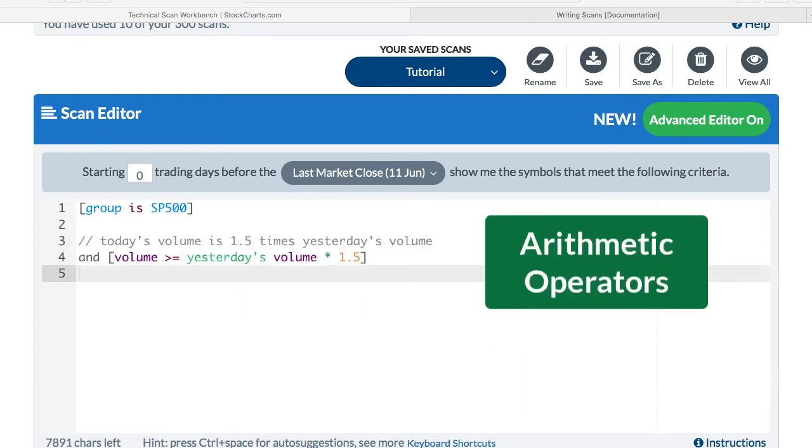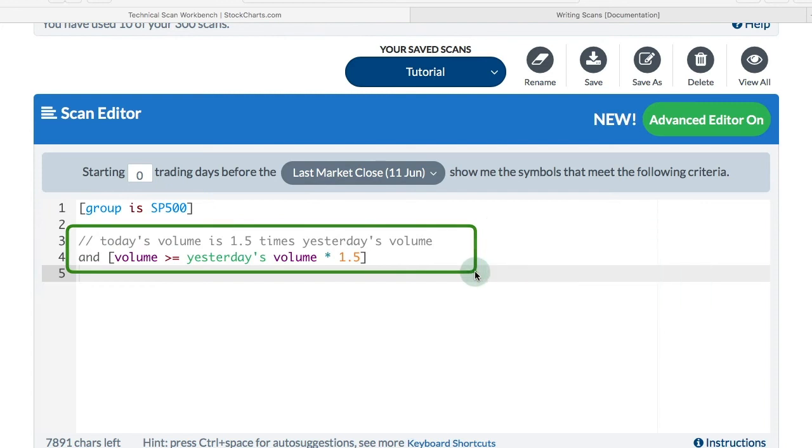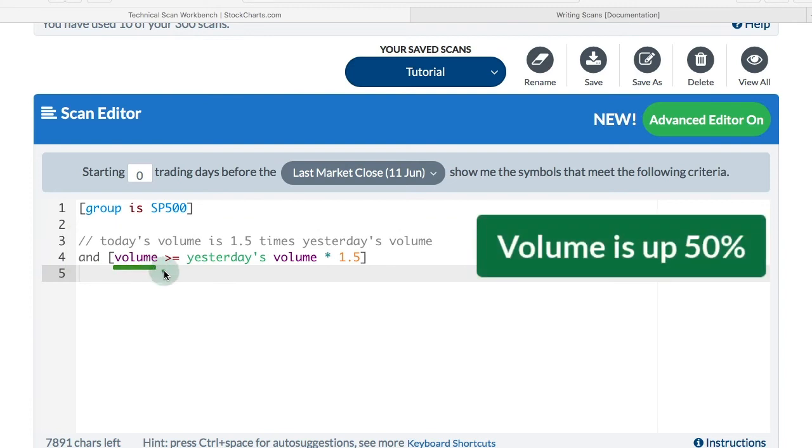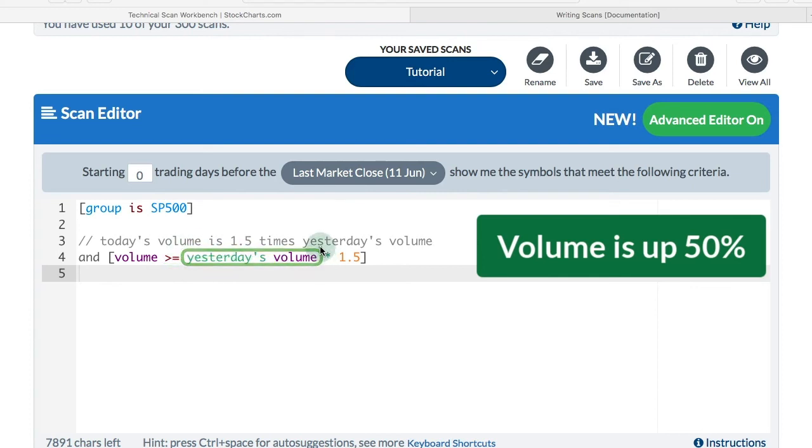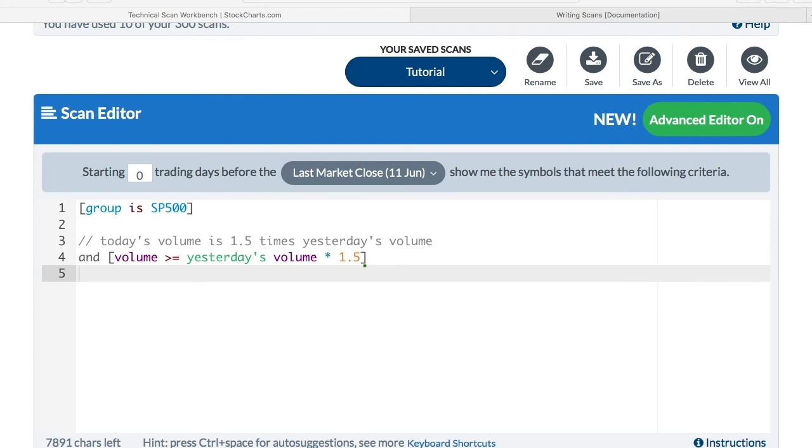Now the arithmetic operators are good when we want to see something move by a certain percent, for instance, volume. In this example, you can see that I want today's volume to be one and a half times yesterday's volume. I've got volume, and the scan engine assumes today's daily volume is greater than or equal to yesterday's volume multiplied by 1.5. That will ensure that today's volume is higher at least by 50% than yesterday's volume.